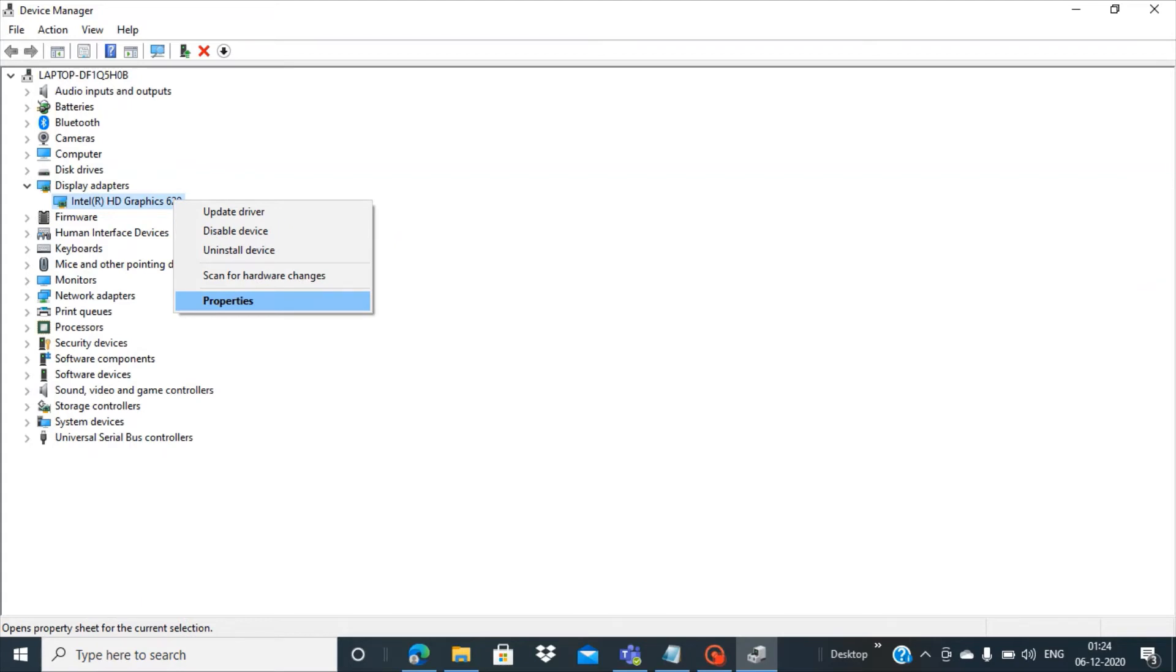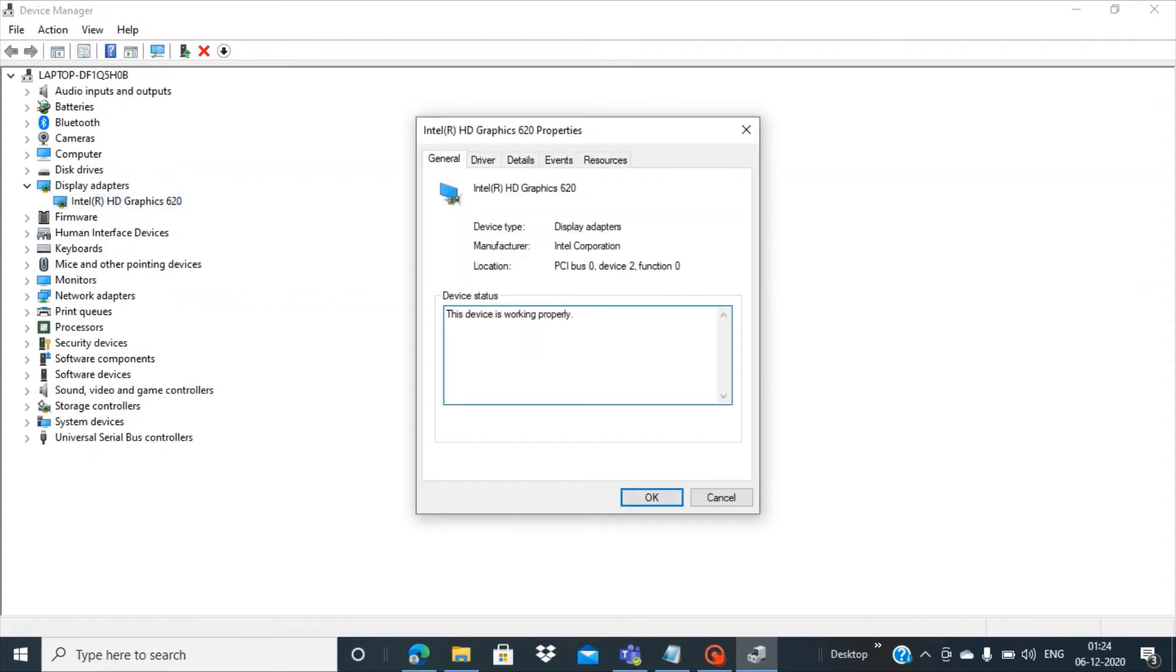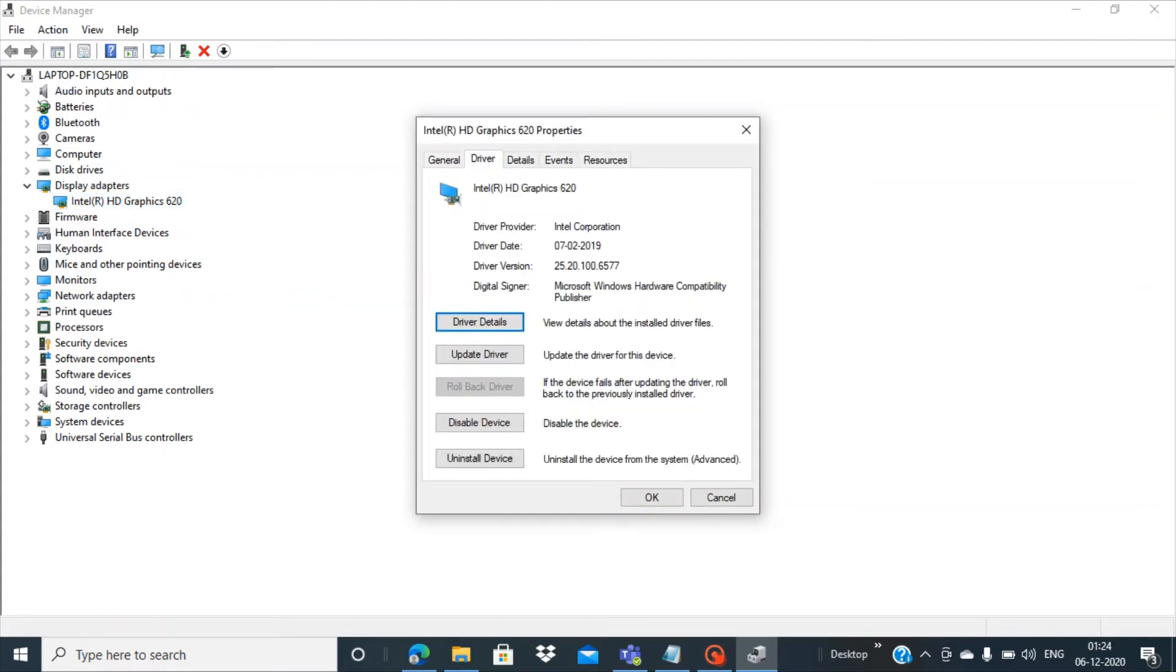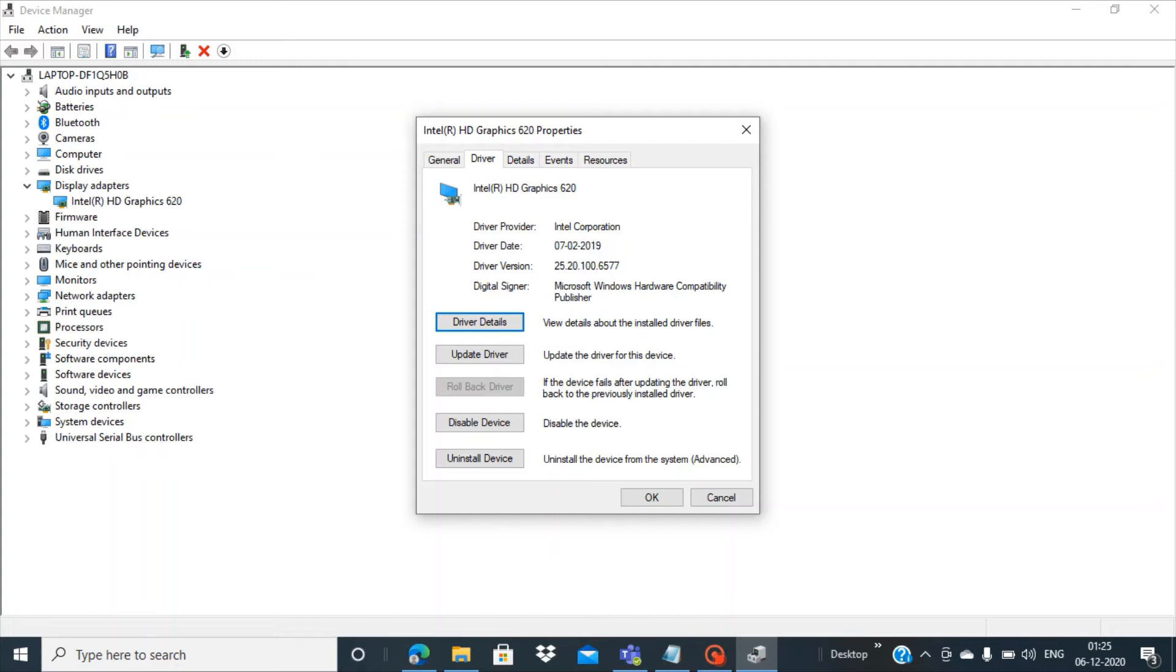There is another way. You have to go to the Properties and then you go to the Driver. So you can see here the last updated version of this driver was on 7th of February 2019.